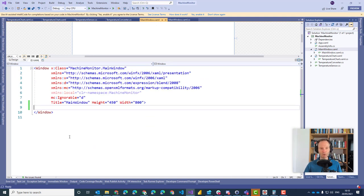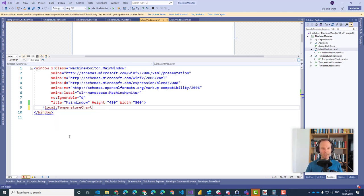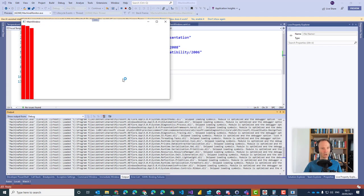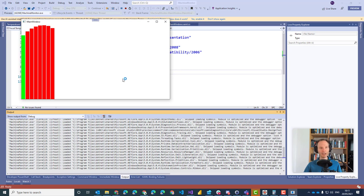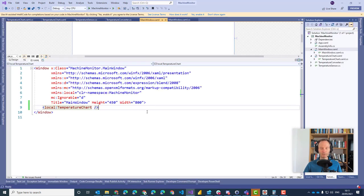So how can we use the User Control directly in the main window? That's pretty simple — just use it as a tag. Just like with Angular components where you extend HTML, here we are extending XAML. So we can say 'local:TemperatureChart' and that should give us the temperature chart. If I run this application now, hopefully we will see a chart just as we had it before. So you can rip out parts of your main window into User Controls and use the User Control as shown here.